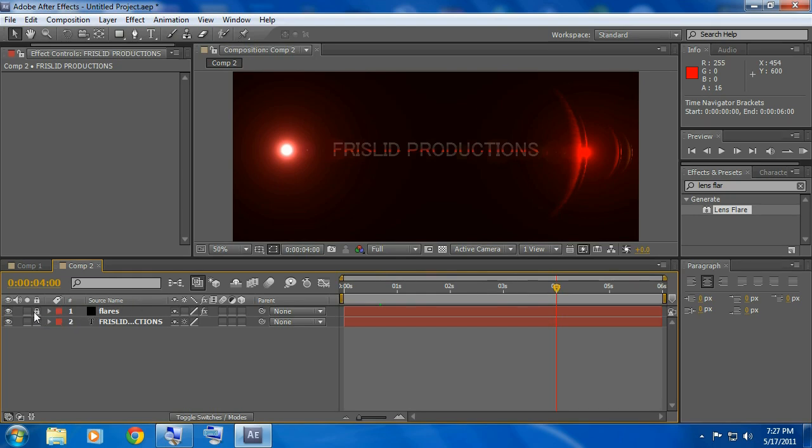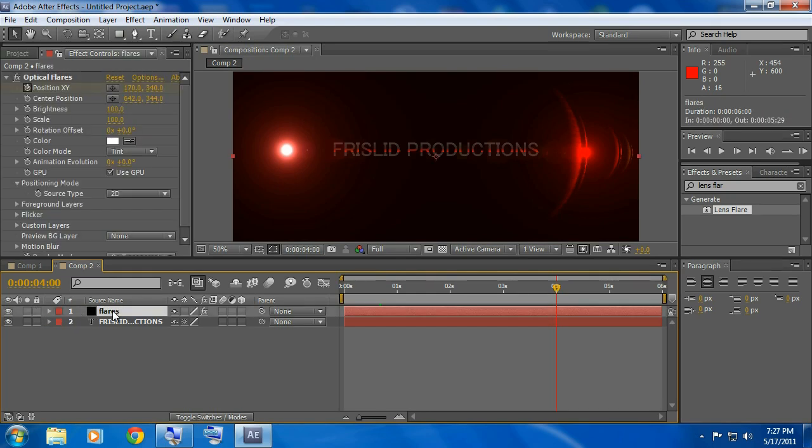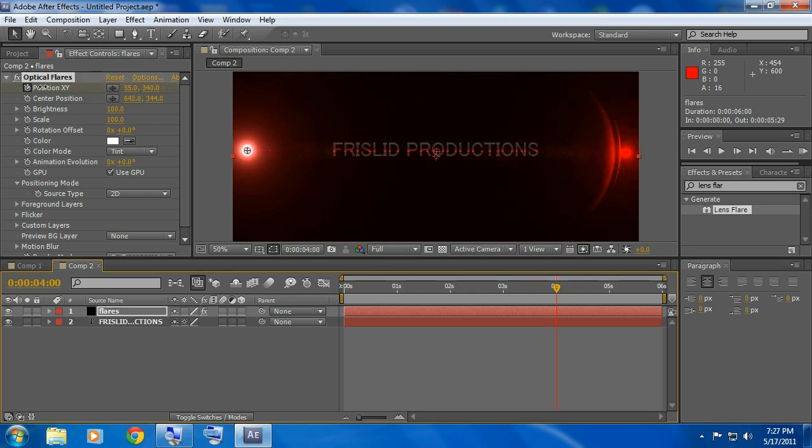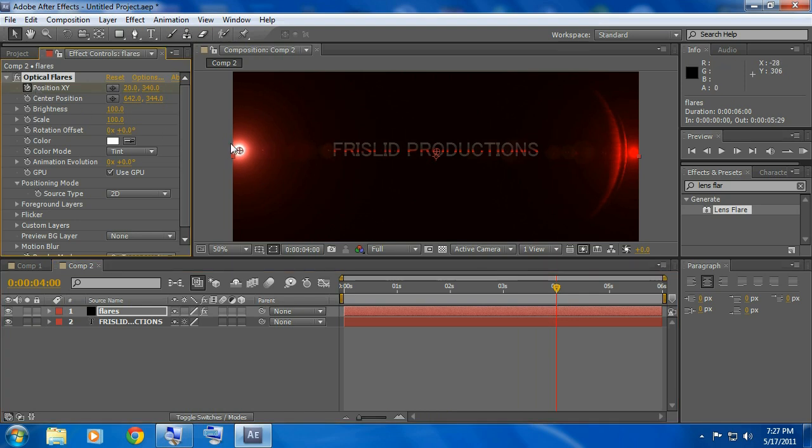You could unlock the flares layer, click on the flares layer and just drag this out about there so that's almost touching the edge but not completely.